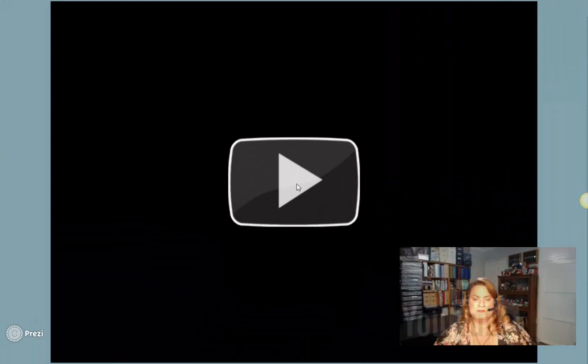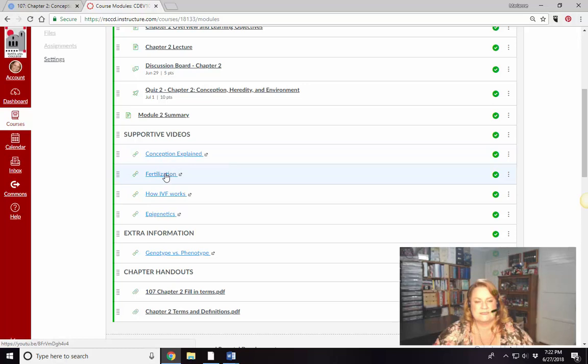This video does not allow embedding, so I put it as a backup in the course modules just in case.